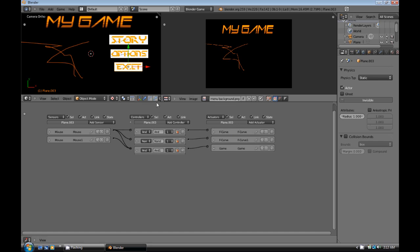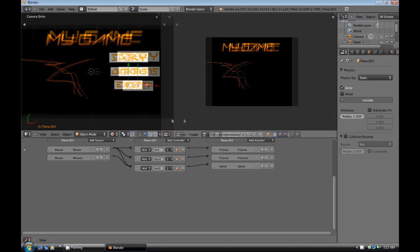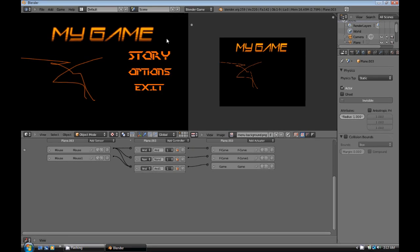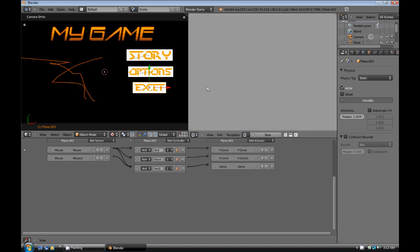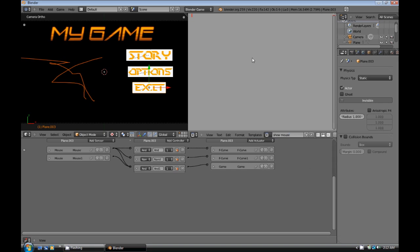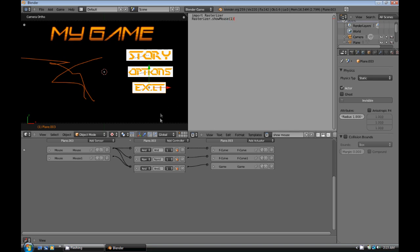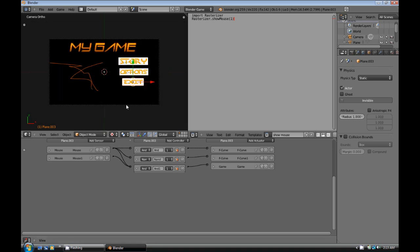Now, this is all well and good, but it's not going to really help if whenever we play the game, the player can't see the mouse. So what we're going to do now is switch this window from the UV image editor window to the text editor window. We're going to add a new text and call this show mouse. And then in the first line here, we're just going to put in import rasterizer. Enter. And then we're going to type in rasterizer dot rasterizer dot show mouse. Now, mouse there, you'll notice there's no space between show and mouse. And the M is capitalized. Open parenthesis, the number one, close parenthesis.